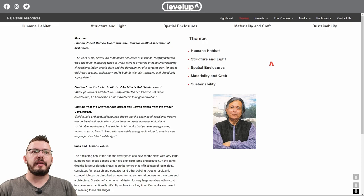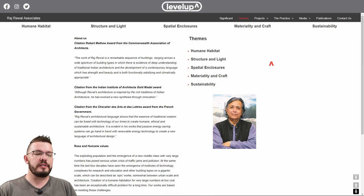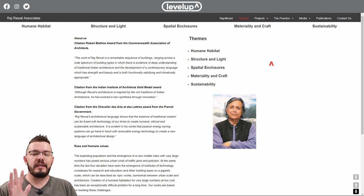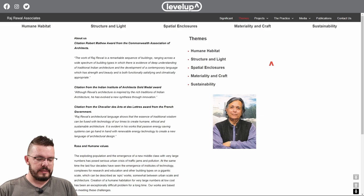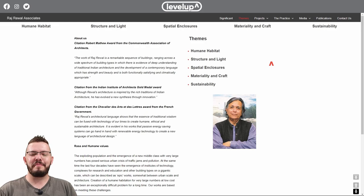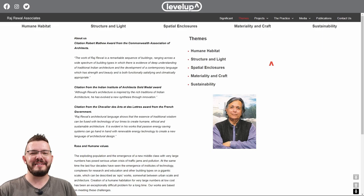Raj Rewal breaks up his design ethic into five themes: human habitat, structure and light, spatial enclosures, materiality and craft, and sustainability. Those are his five key components, and I want to go over each one because they give us a great way of measuring his work against his own rules.